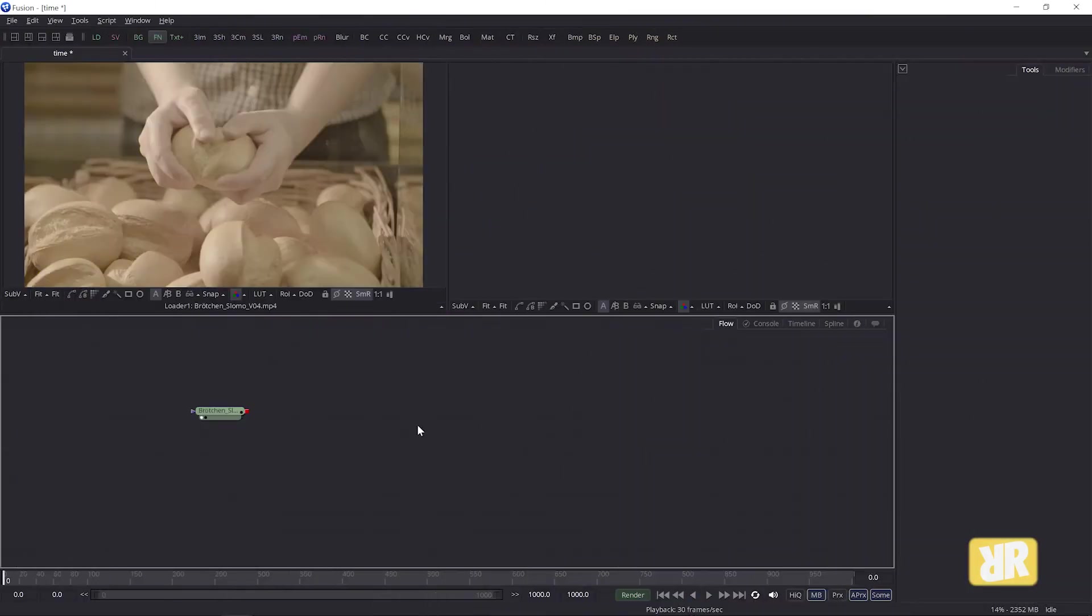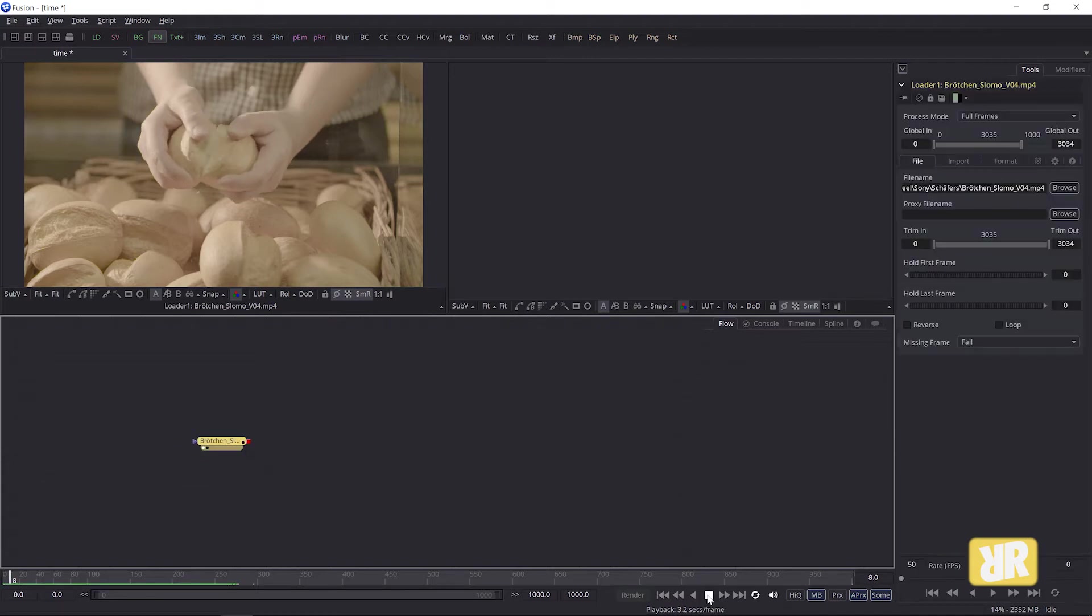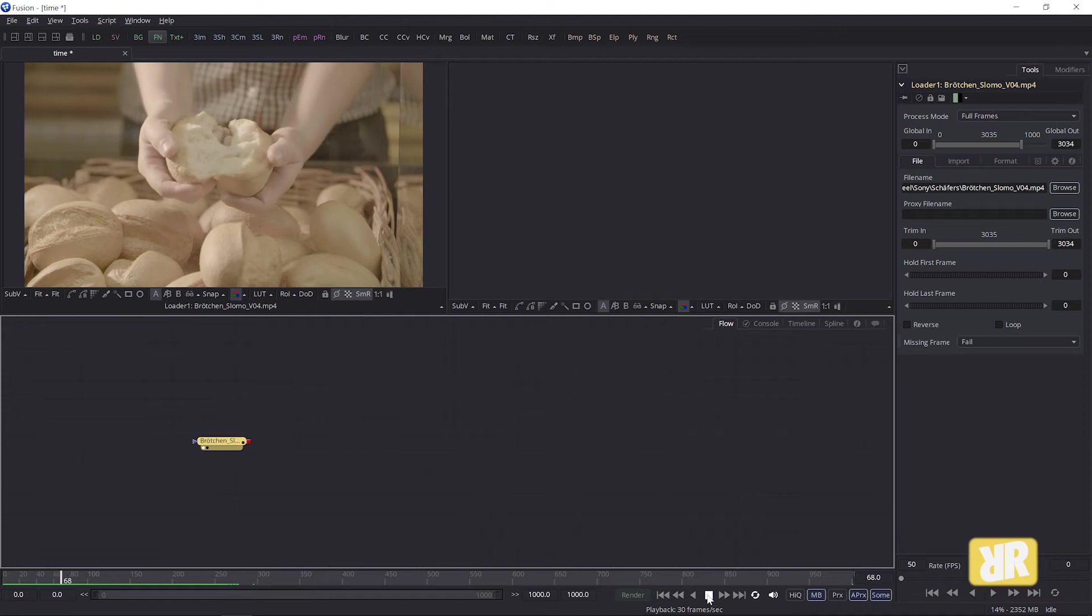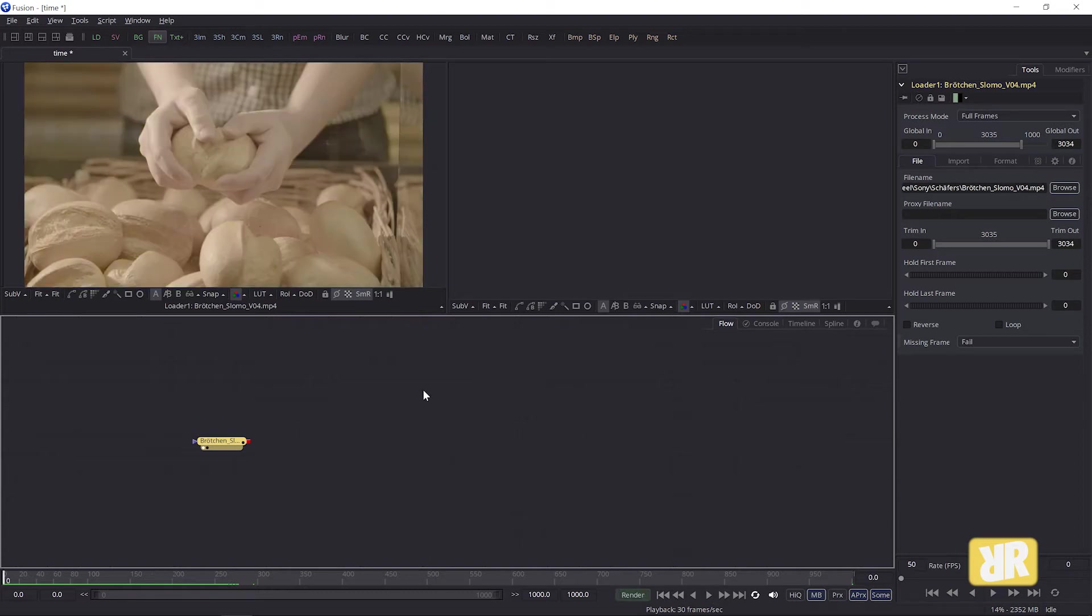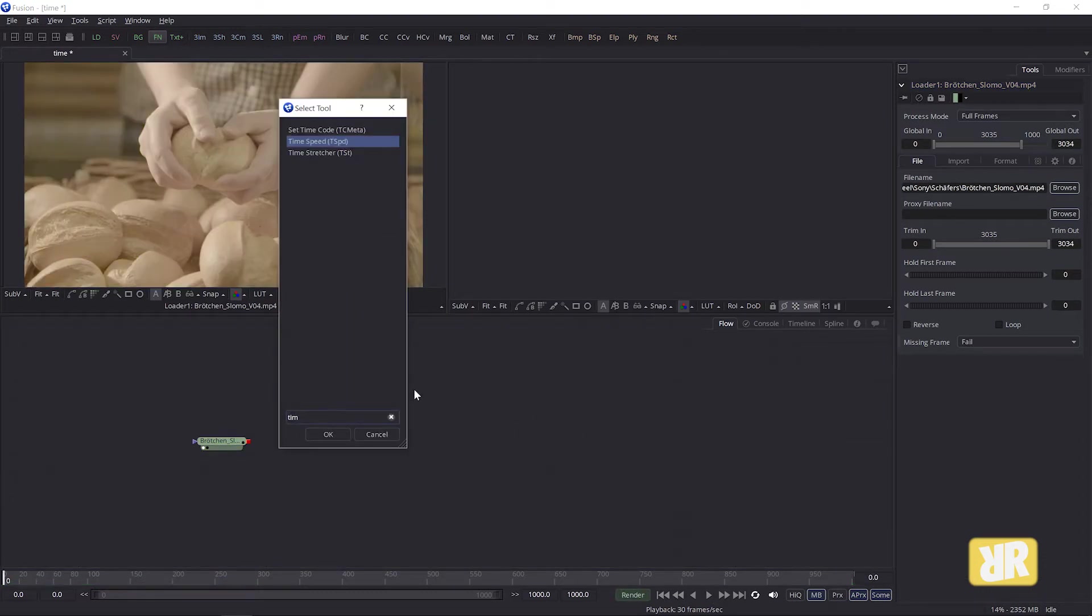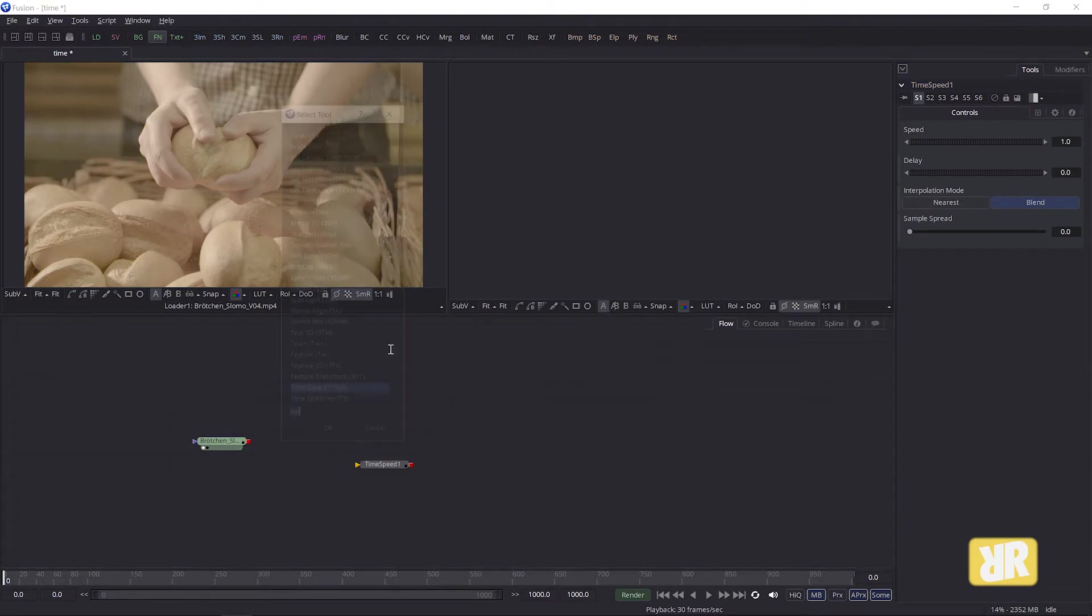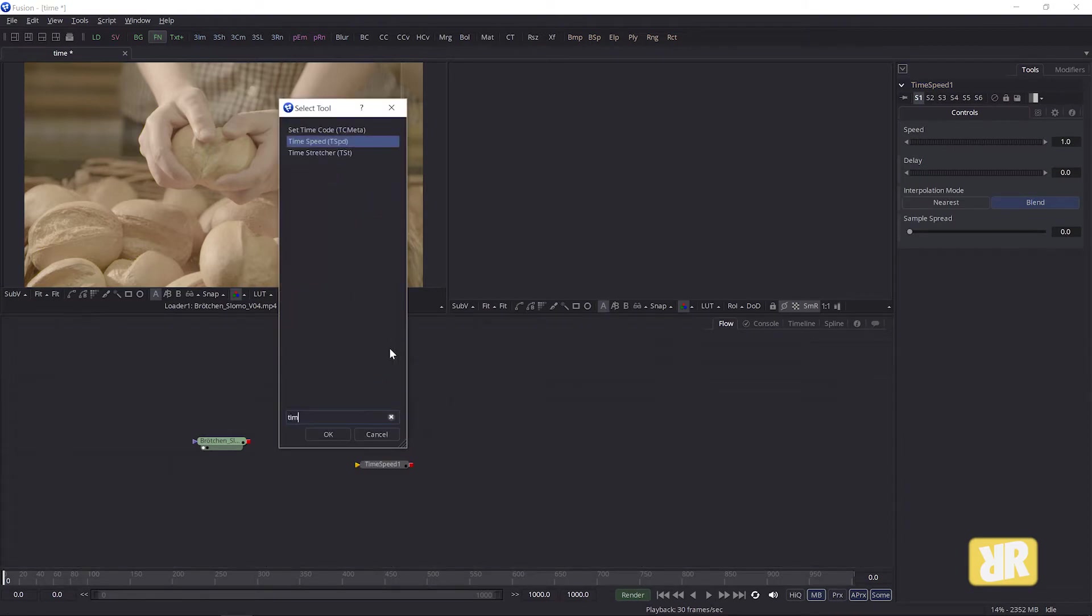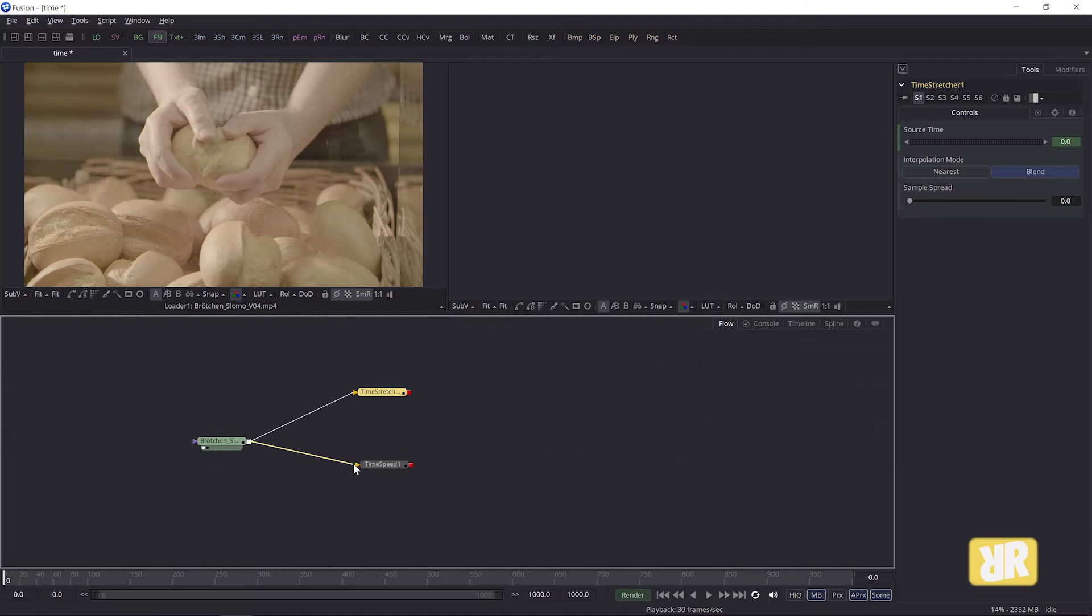And to explain these techniques, I of course need a loader note. This is the footage I'm going to play around with. Okay, I jump back to frame zero and shift spacebar open the two notes, time speed and the time stretcher note like this. And then I plug my loader note into these two.